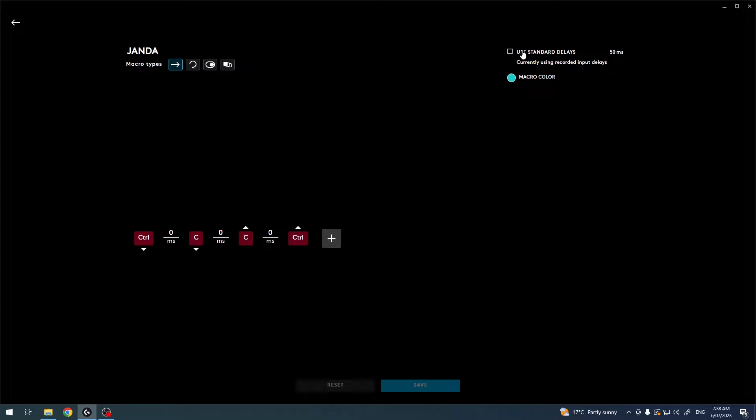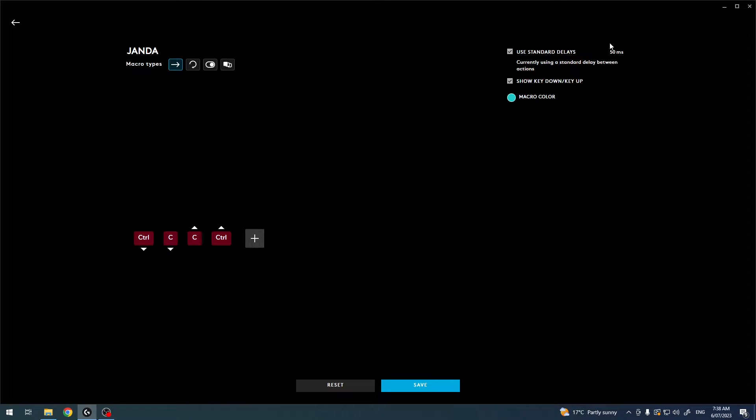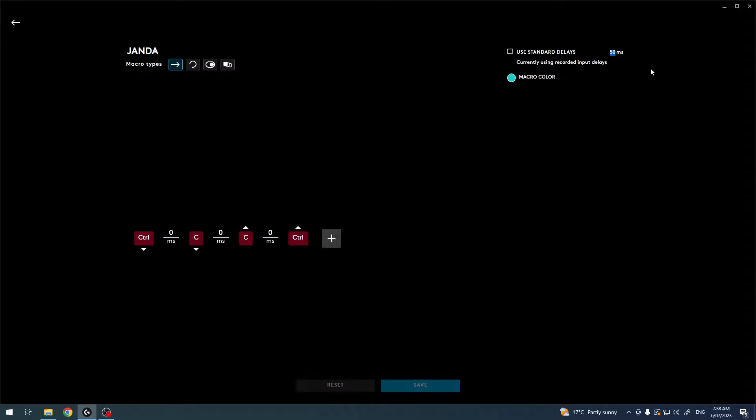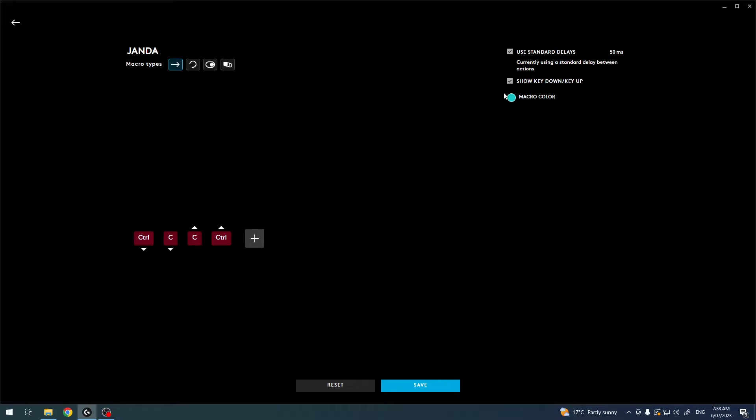To the right we have standard delays. If you enable it, it will delay all of the buttons you press on this macro for 50 milliseconds. And if you also enable it, you can show key up and down so that you can see when the button is pressed and when it's released.